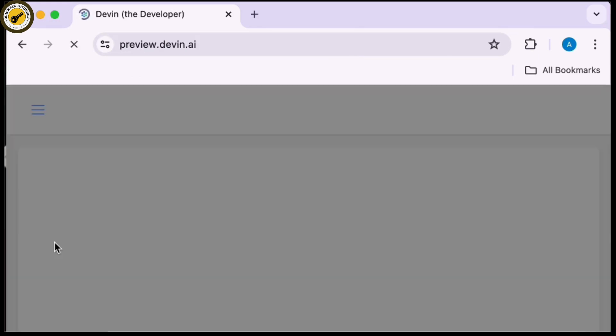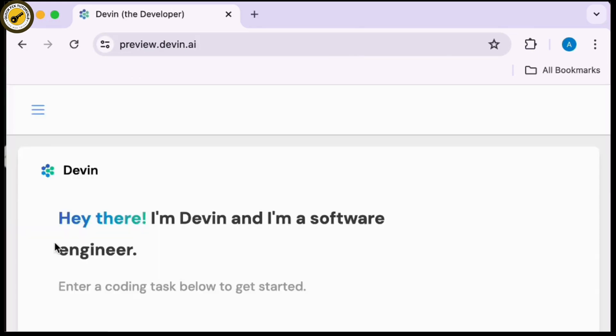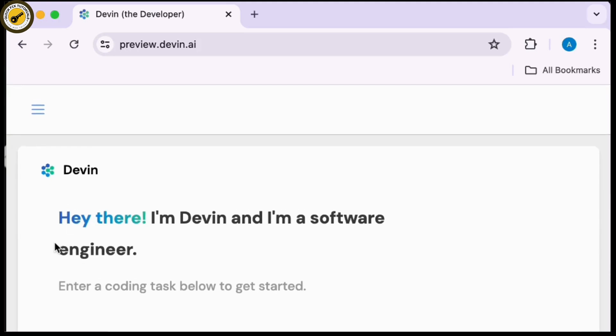Once you're inside the Devin AI website, simply tap on the three dashboard option available there. Once you tap on it, you will get to see the login option available and tap on it.